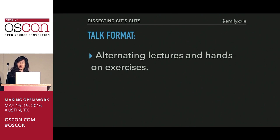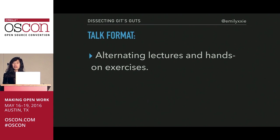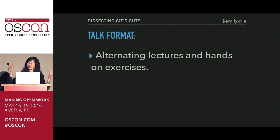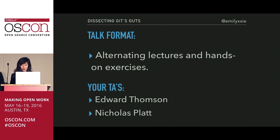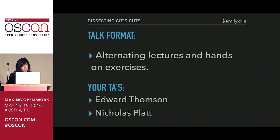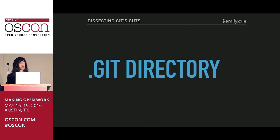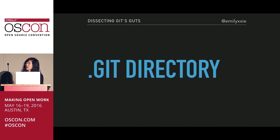Hopefully everything makes sense so far. For those of you who are just streaming in, no worries — we've only just gone through the introduction. So let's walk through the Git internals from the ground up, starting with what makes a Git repository.